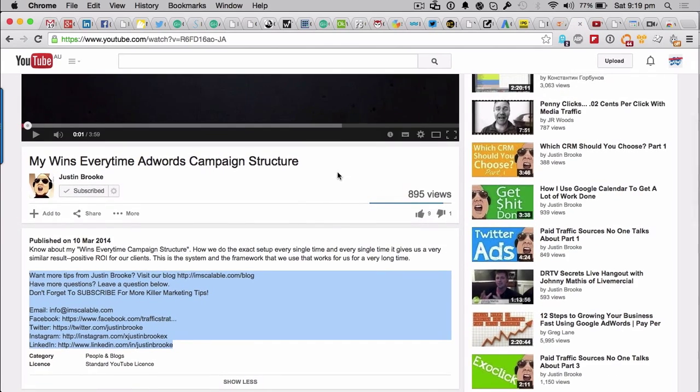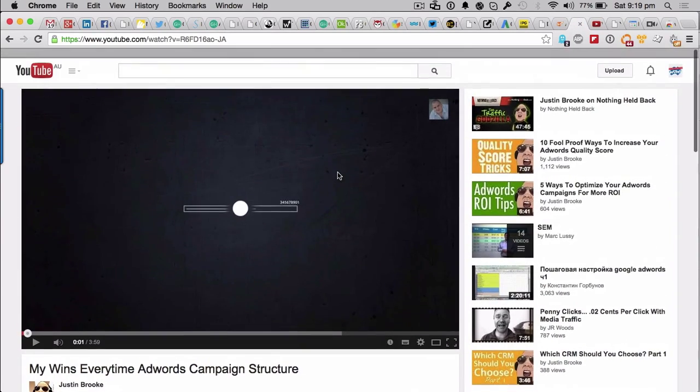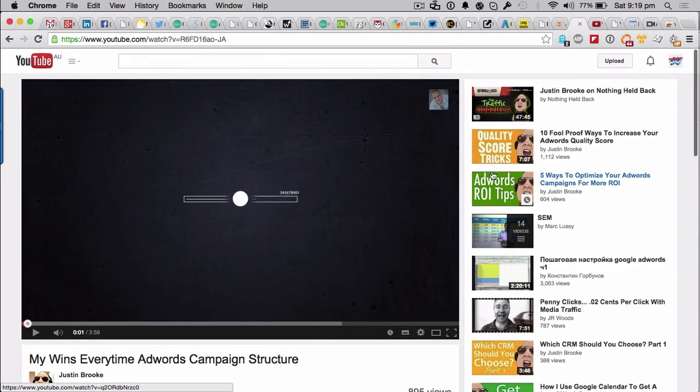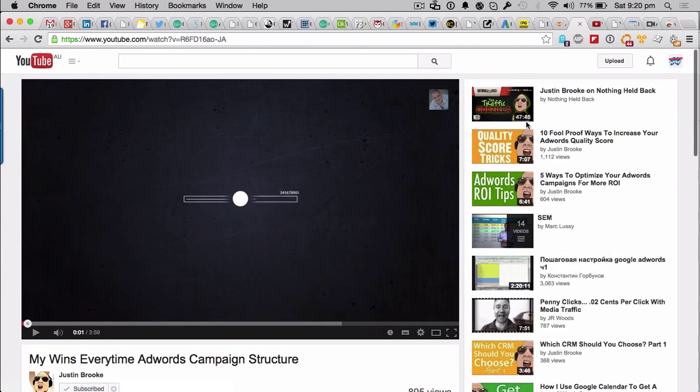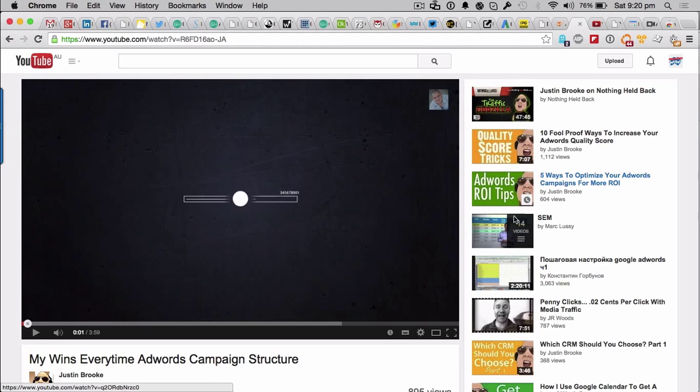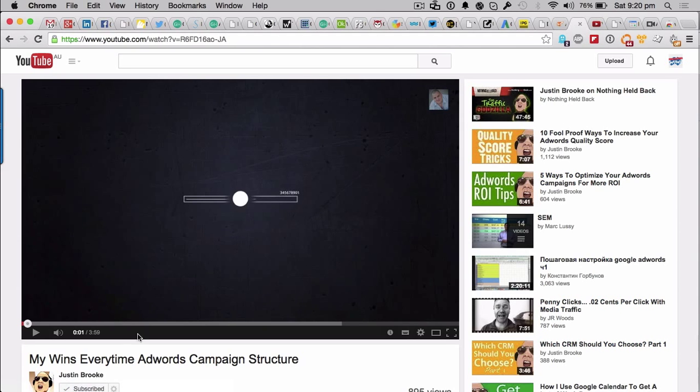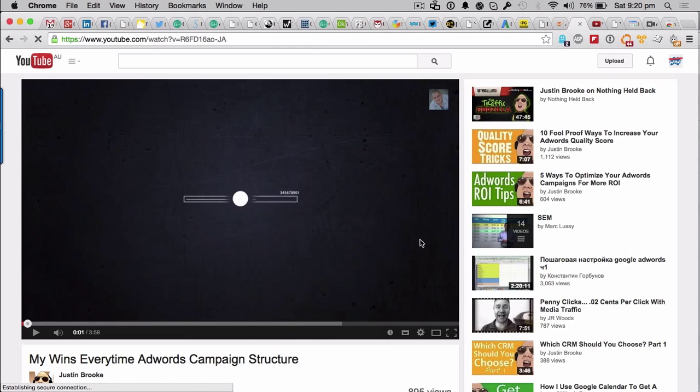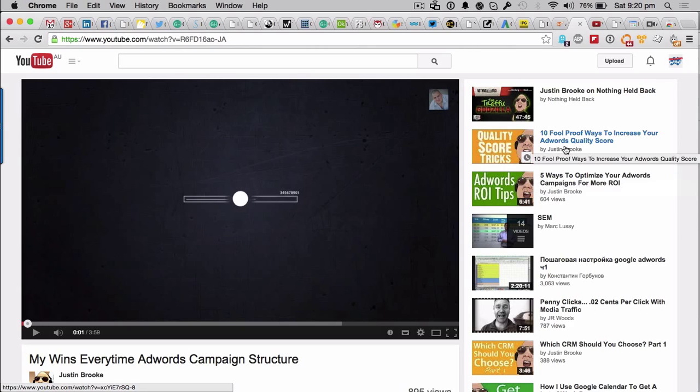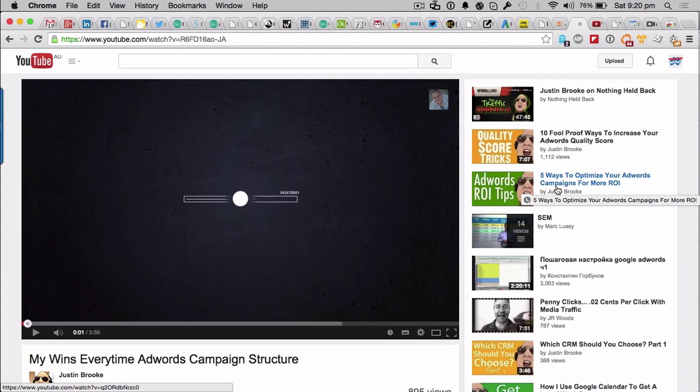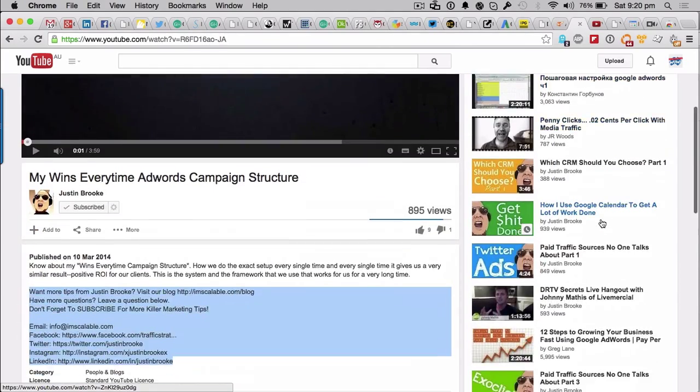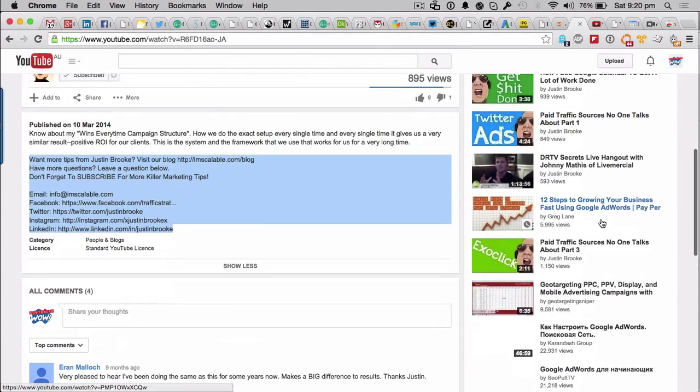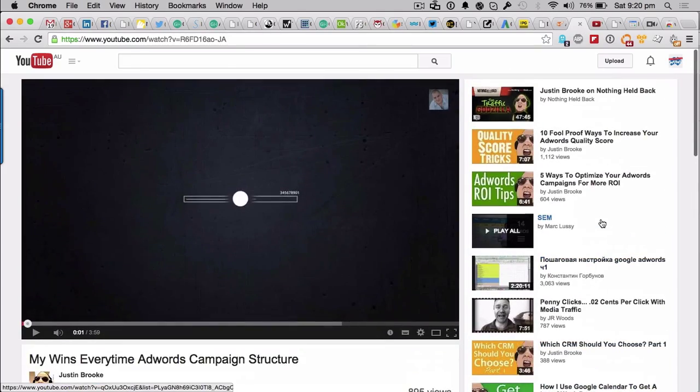This is a great example. This is Justin Brooke - I suggest you follow him, he's pretty cool. Now he's got all of his videos here on the right hand side. A lot of these videos are his. So we're watching one here from Justin Brooke, as you can see, and on the right hand side it suggests more videos by Justin. Now the way he's done that, and whoever this Mark is, etc., but most of the videos here as you can see are from Justin.